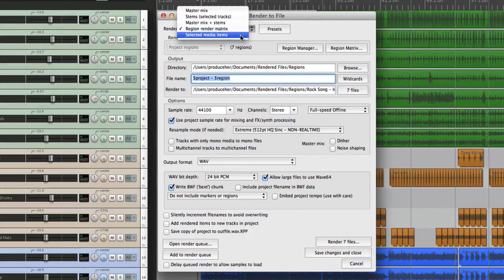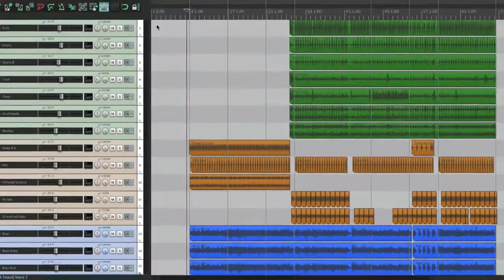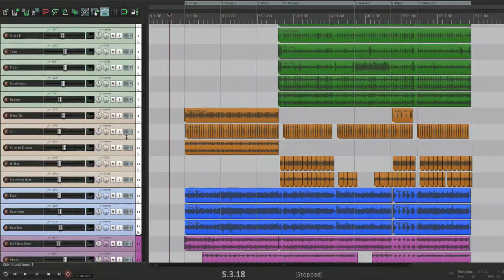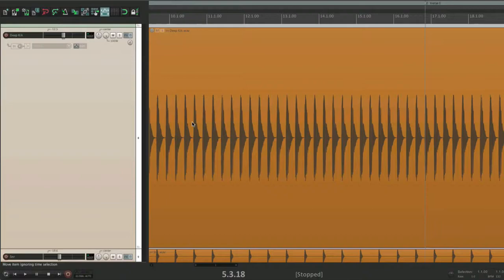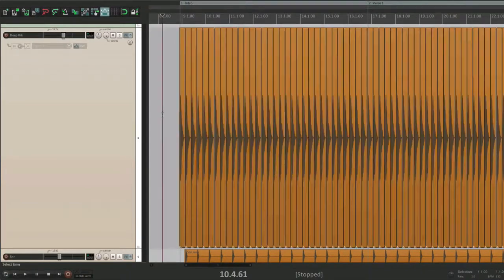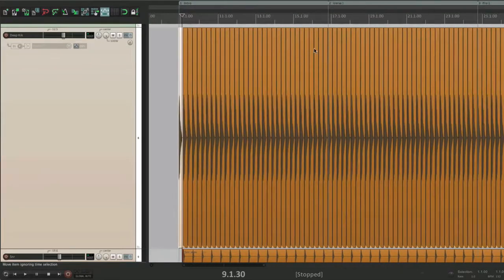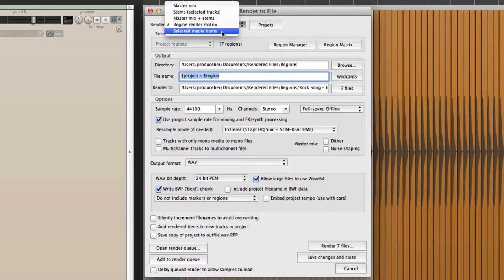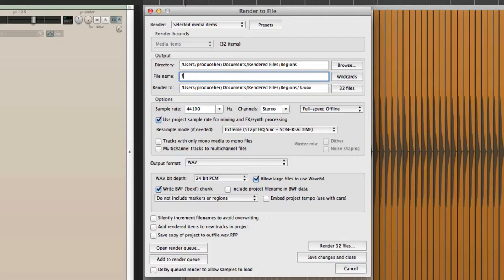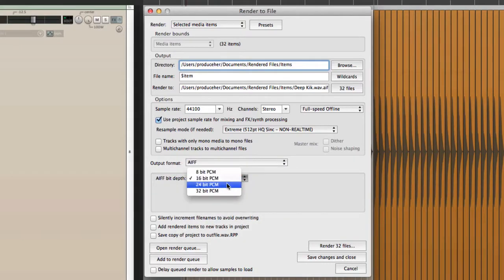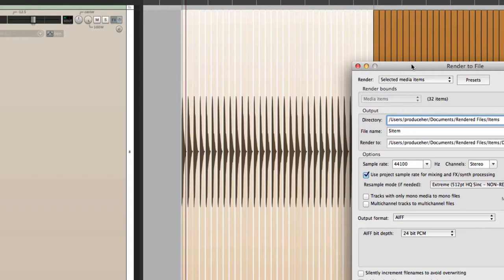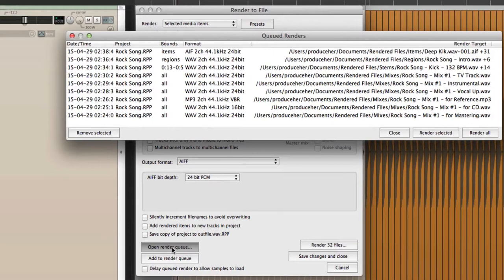Finally, we could render selected media items. Let's take this deep kick track, split it using dynamic split so it cuts on each hit. We select those items and choose to render just the selected media items, tagging them using the wildcard for items, putting them in their own folder called 'Items'. We'll make these AAF files, 24-bit, which is going to create 32 new files. We add that to the render queue.